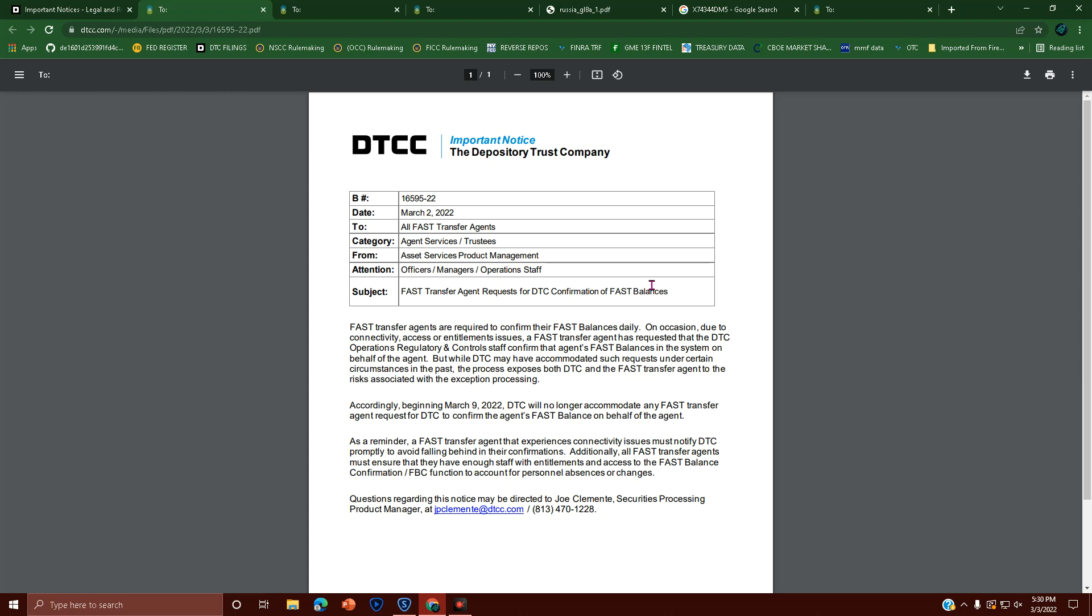So there's obviously something going on here. FAST agent says, 'Hey DTC, you got me on this like you've done before?' And then DTC says, 'Nah, because all that we may have done in the past is too risky.'